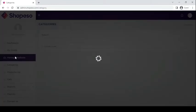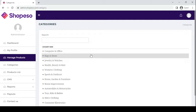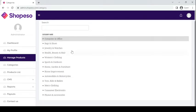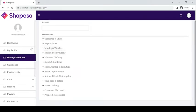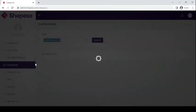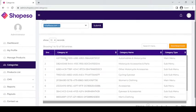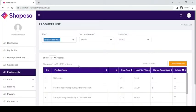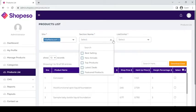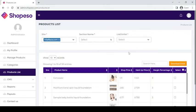Under Manage Products, you can see all the products you can edit from your store website. Under Categories, you will see the different niche store categories. Under Products List is where you can manage listing or unlisting products in different sections such as Best Selling, New Arrivals, Top Products, etc.